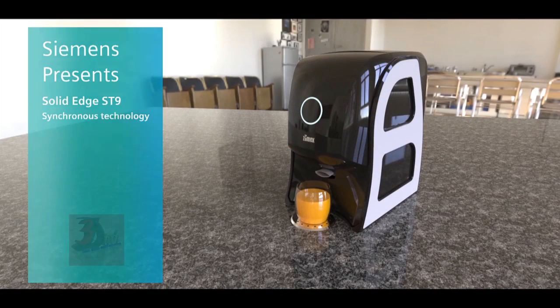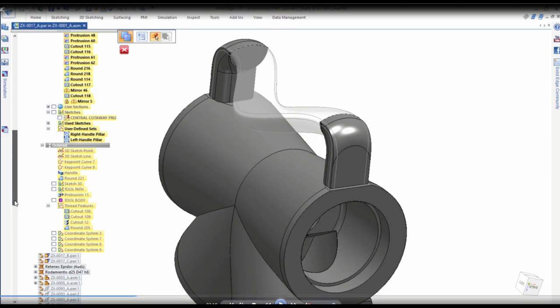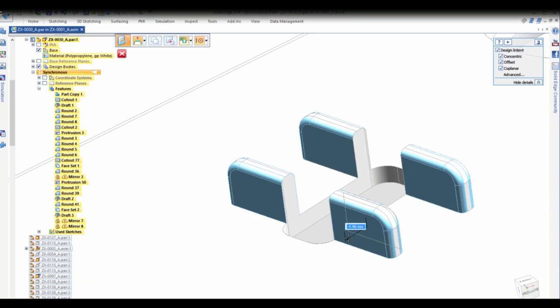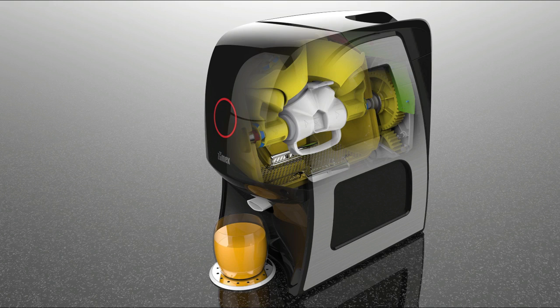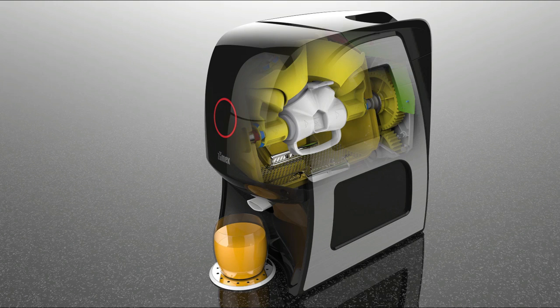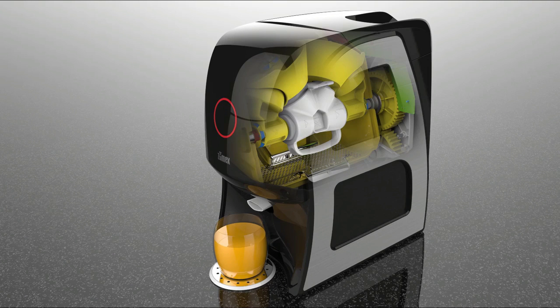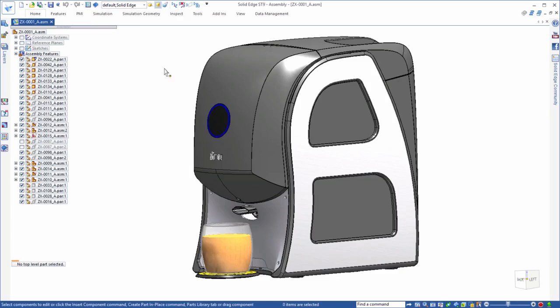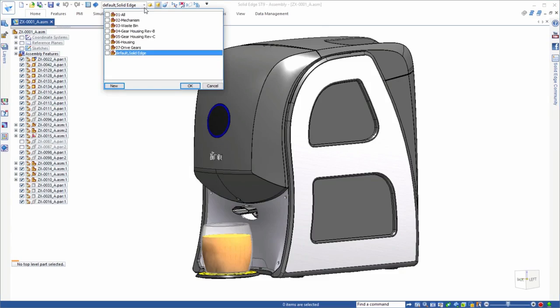Synchronous technology continues to be a game changer in 3D product development, and Solid Edge ST9 takes this innovative and intuitive modeling method even farther. We'll work within the Zumex sole automatic juicer to showcase the utility of hybrid design.